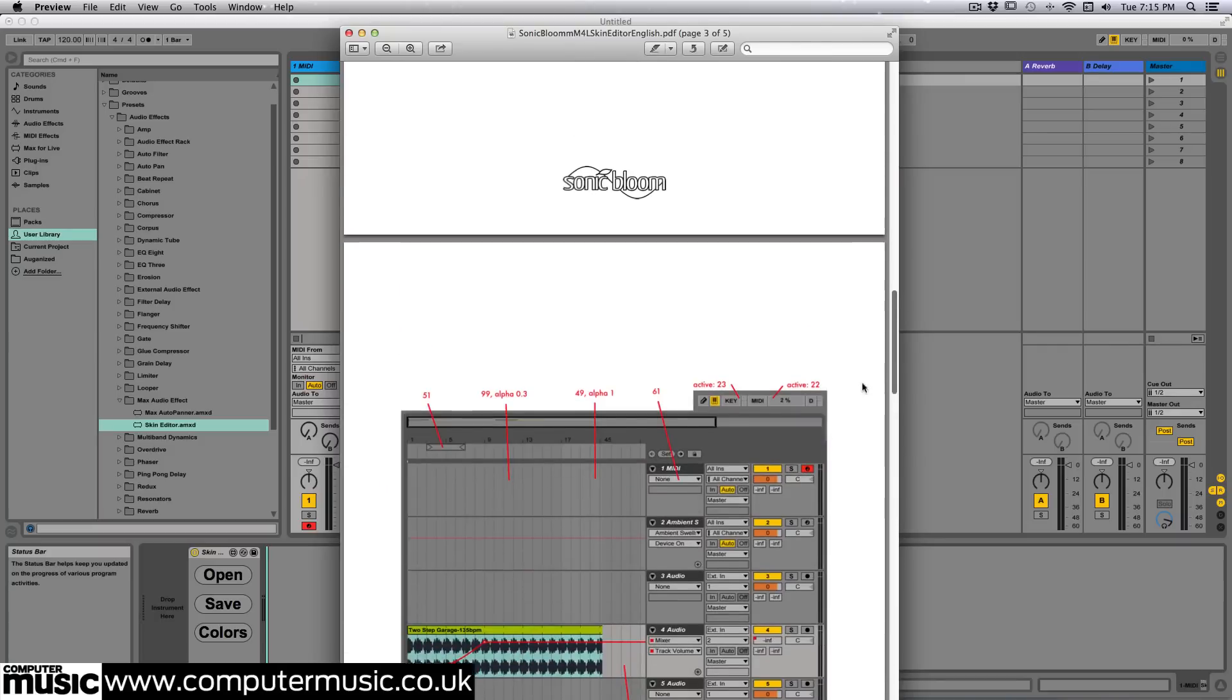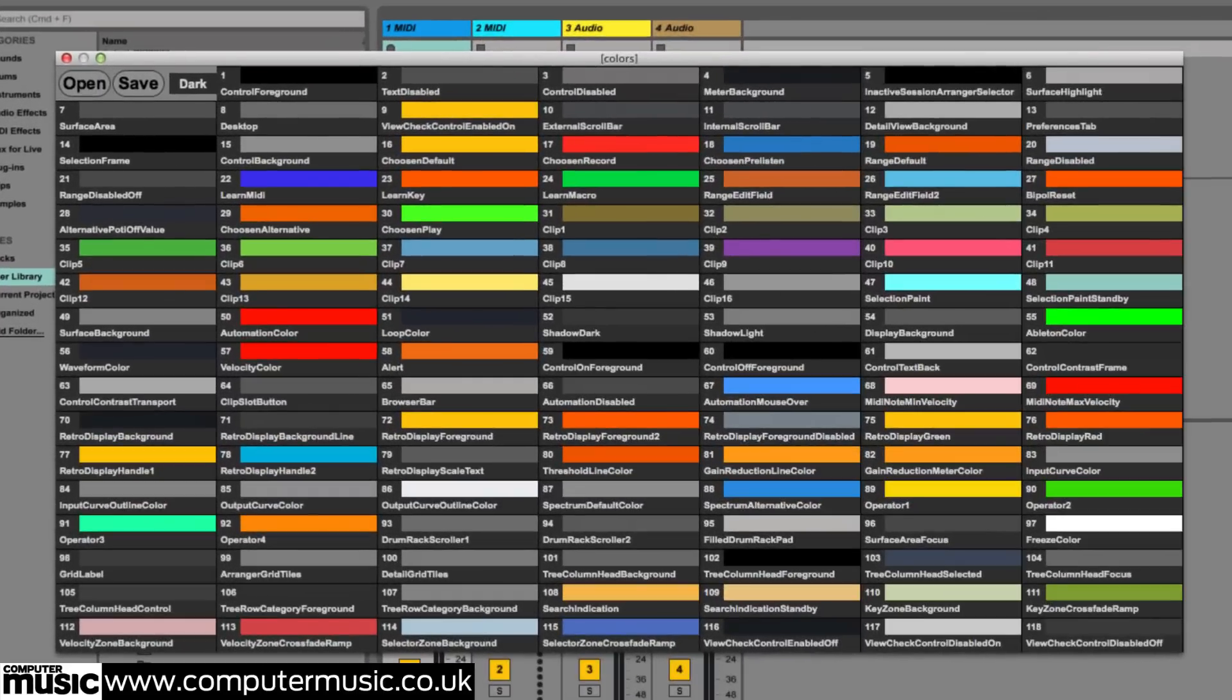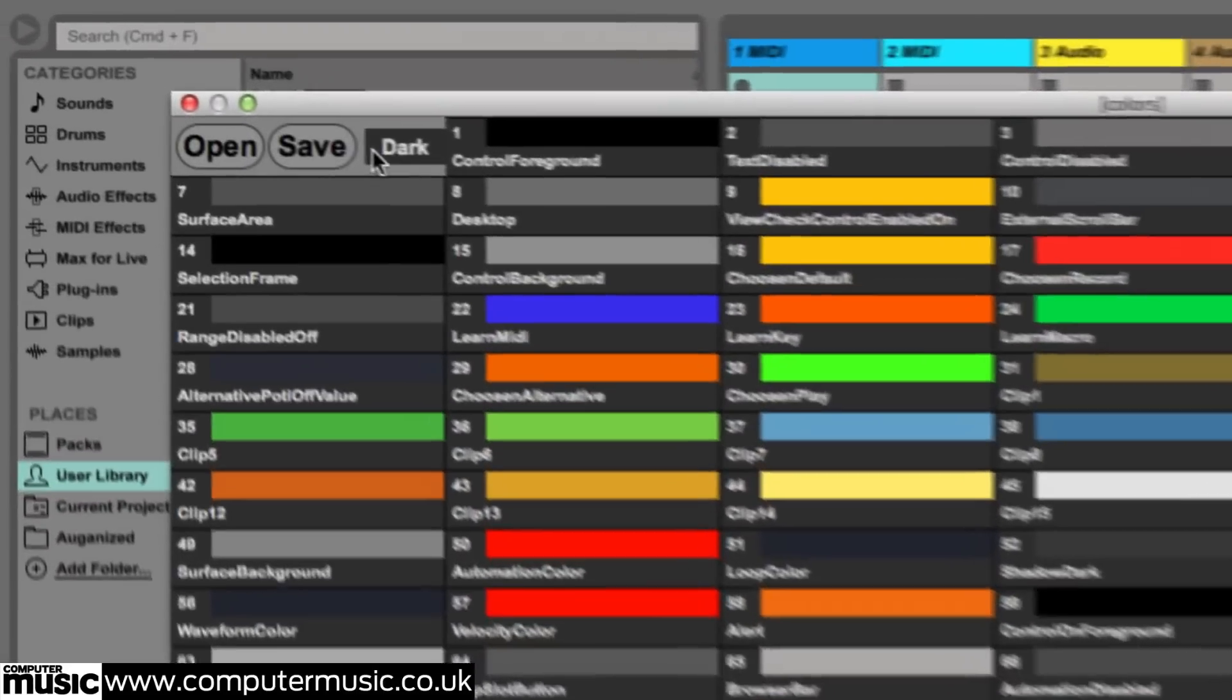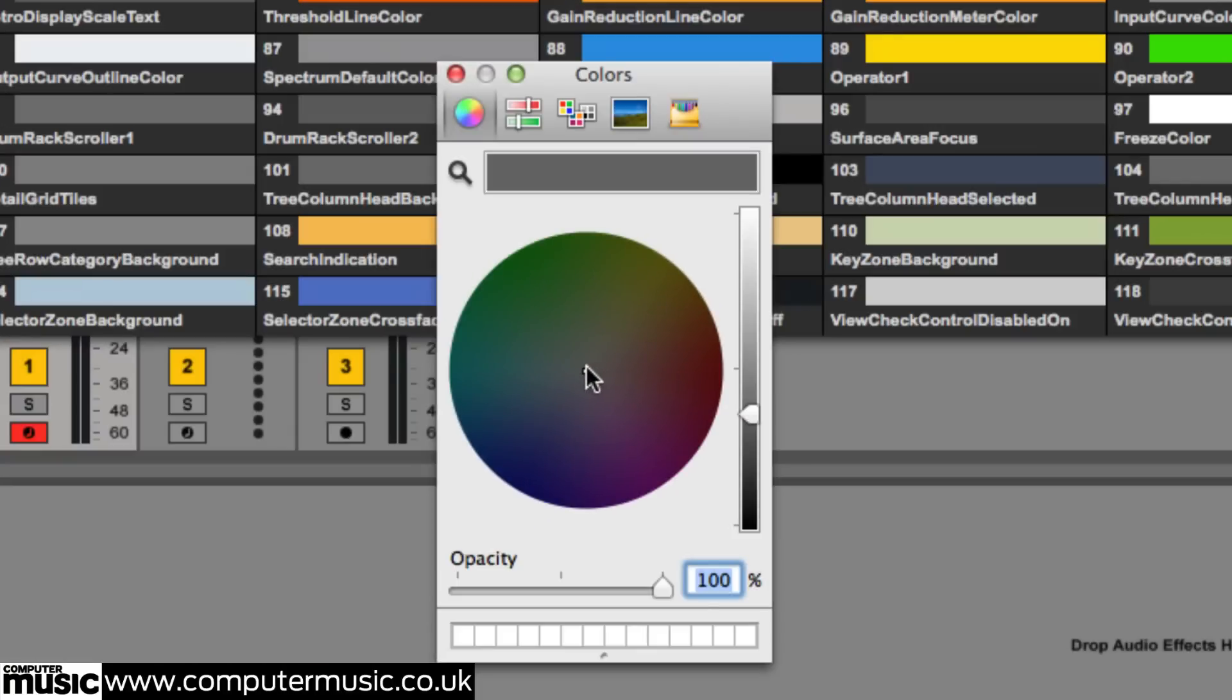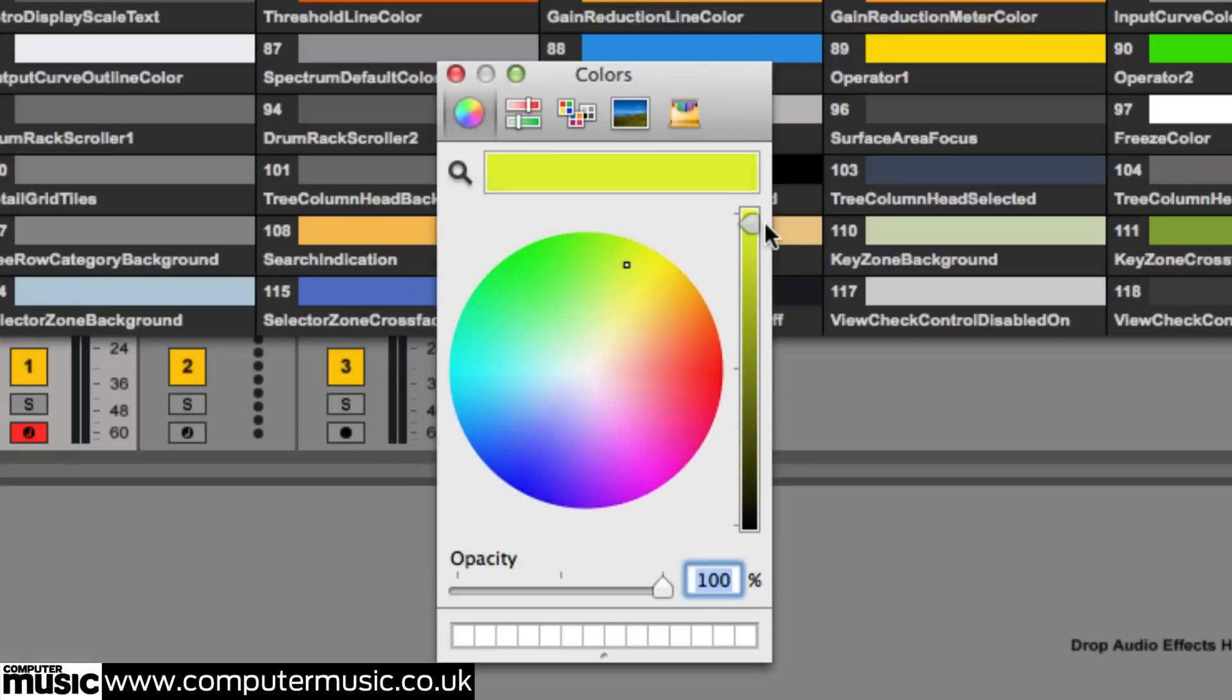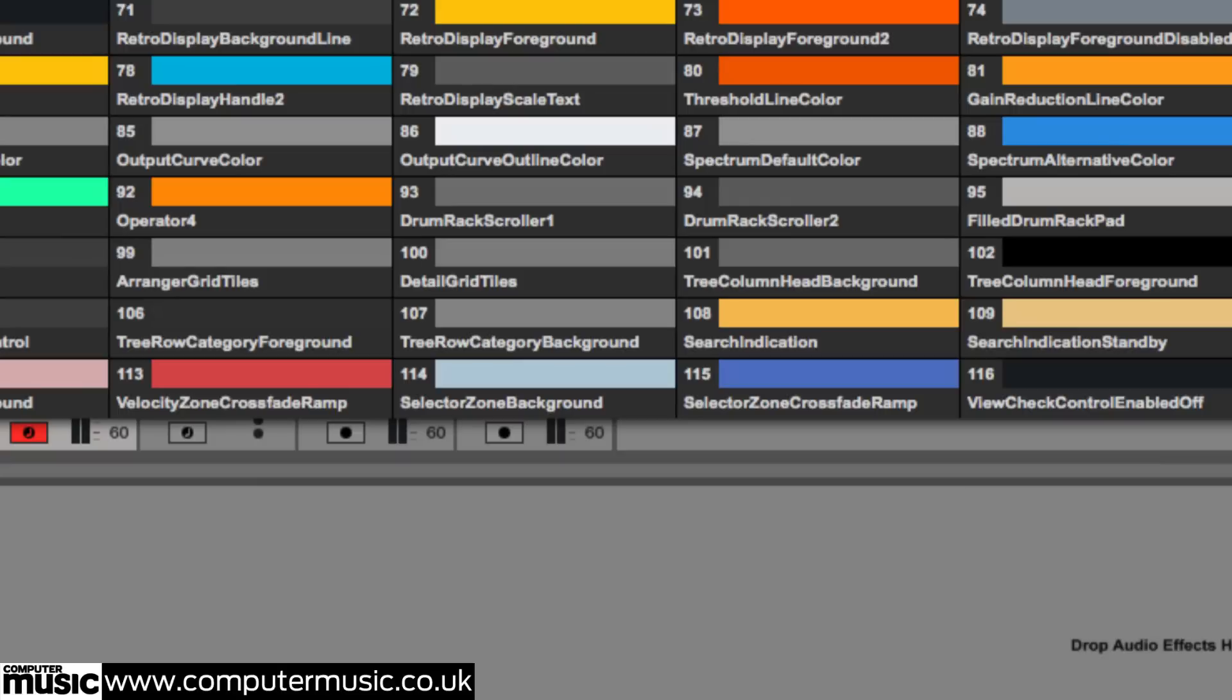We'll start by selecting the top left item, surface area. We can then choose a color from the familiar color editor. We've dialed in a pale green hue. We'll do likewise with some other elements.